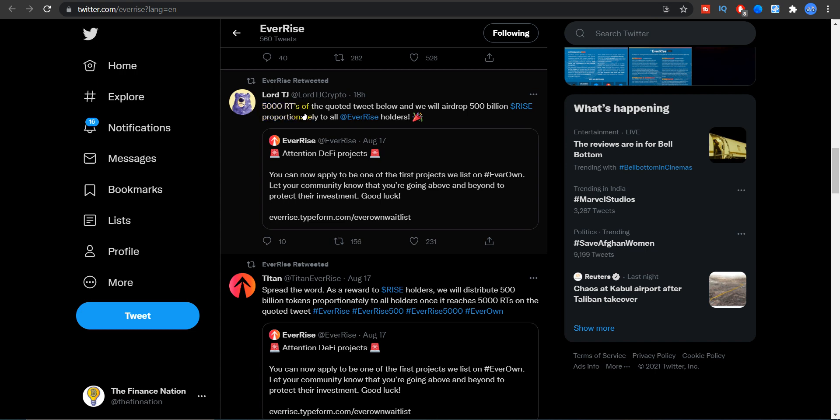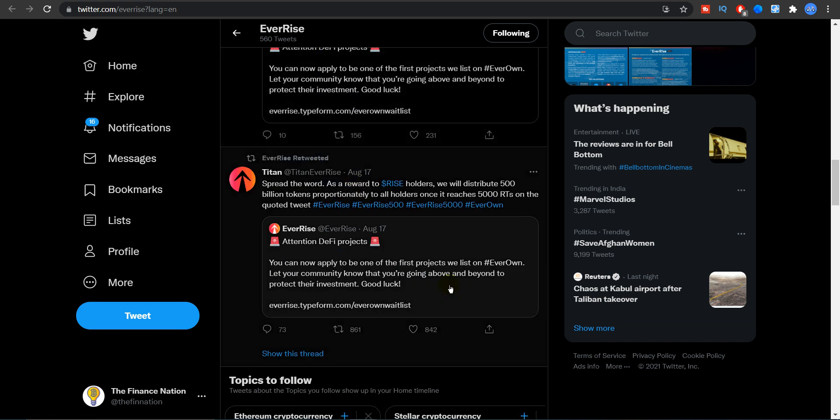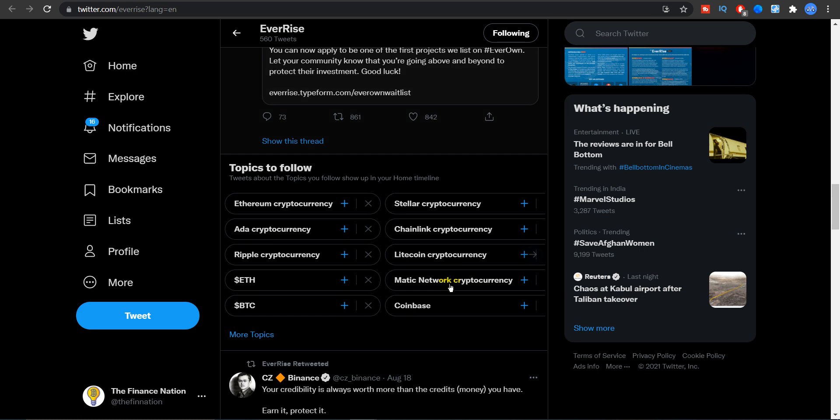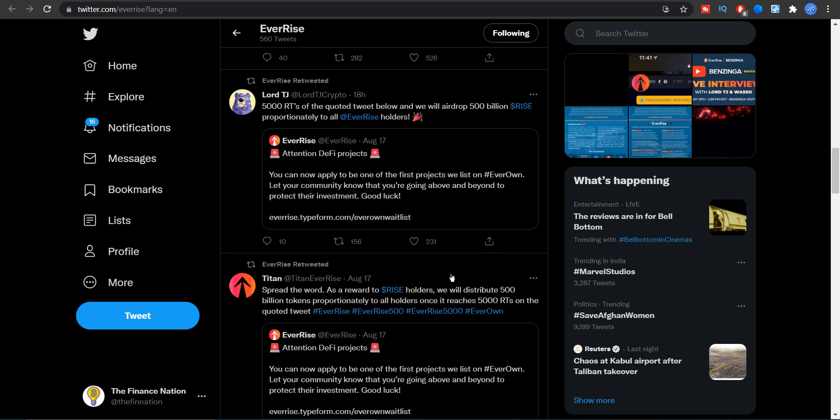Another major news is that 5,000 retweets of the quoted tweet below and they will have dropped 500 billion RISE proportionate to all EverRise holders. This was by Lord DJ, he retweeted this because there was another big giveaway going on for EverRise.